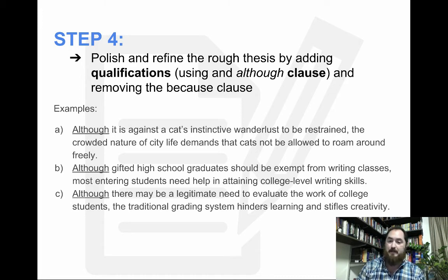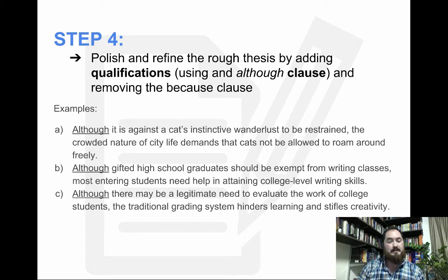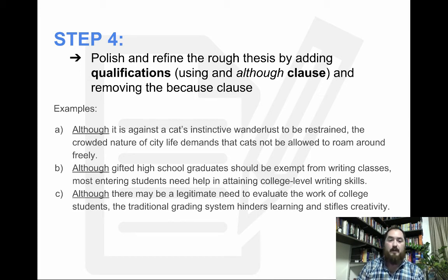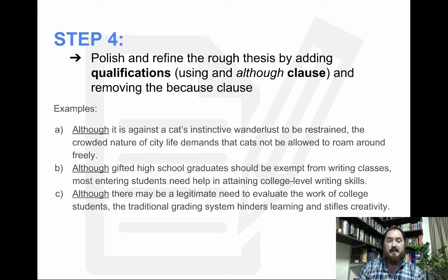Although gifted high school graduates should be exempt from writing classes, most entering students need help in attaining college-level writing skills. So although writing classes may not be necessary for some, our qualification is that most students still need them — perhaps 80 percent still need a writing class. And for grades: although there may be a legitimate need to evaluate the work of college students, the traditional grading system hinders learning and stifles creativity. So not only have we stated our issue and rationale, but now we've qualified it with evidence we'll argue throughout our essay.